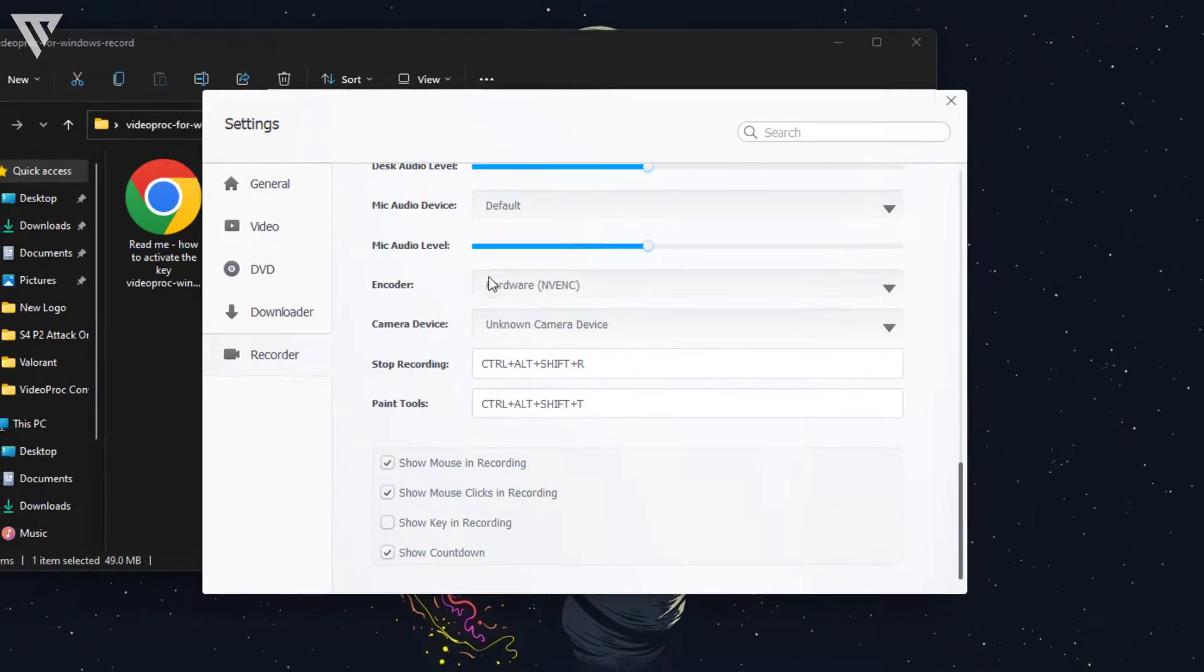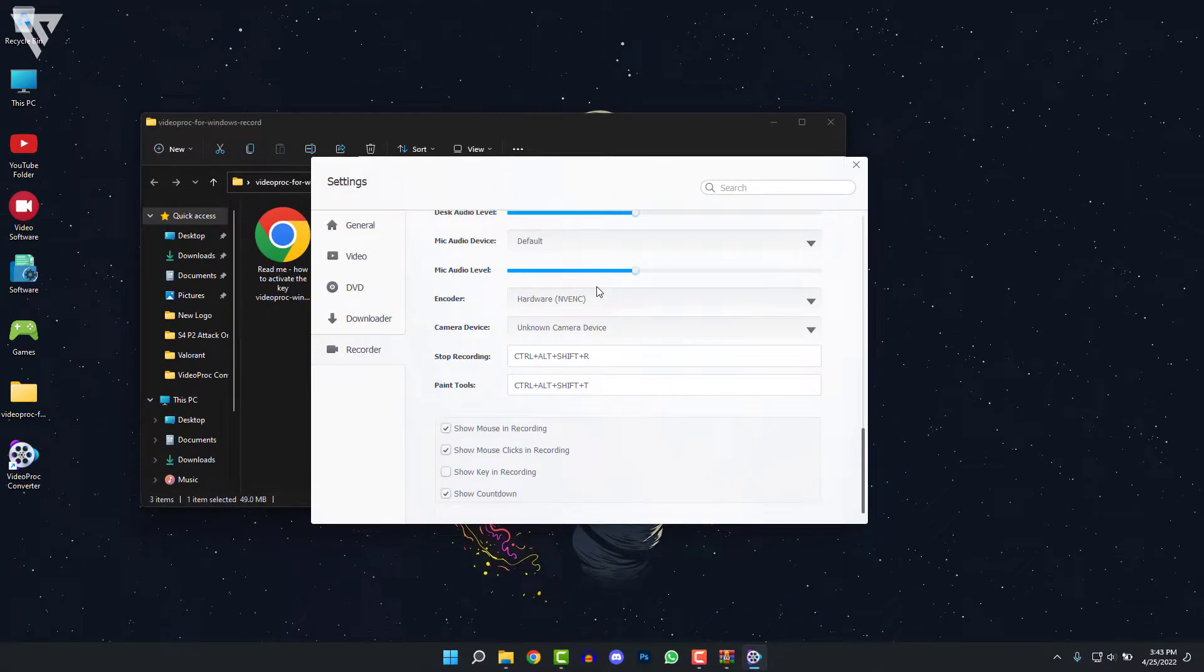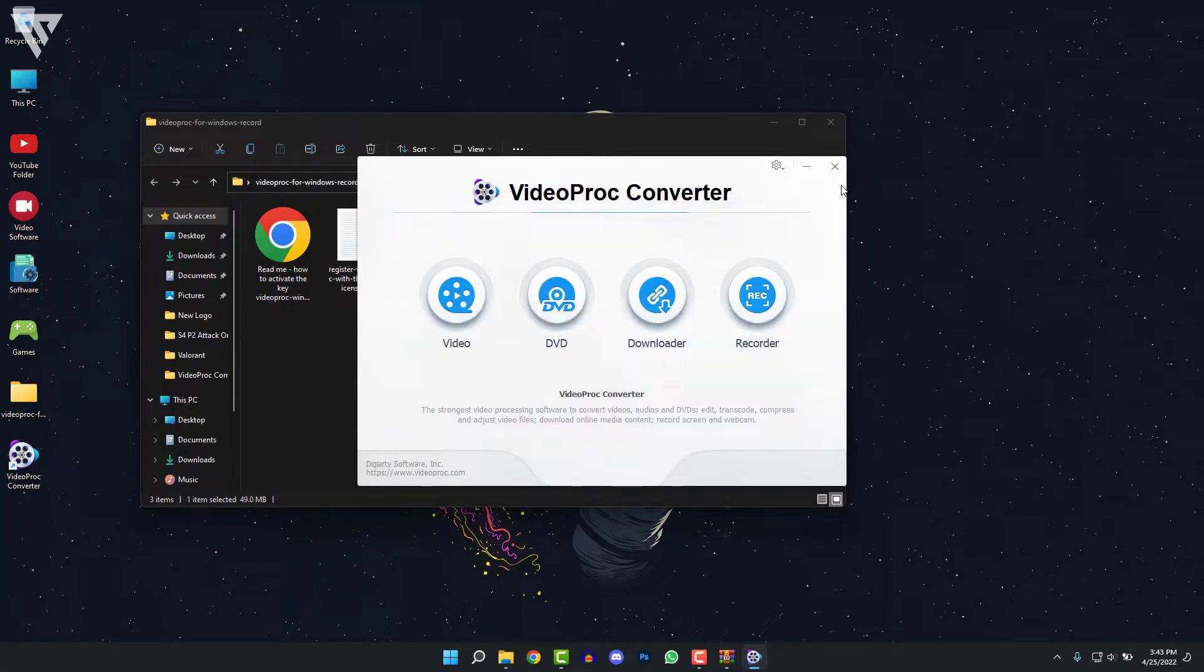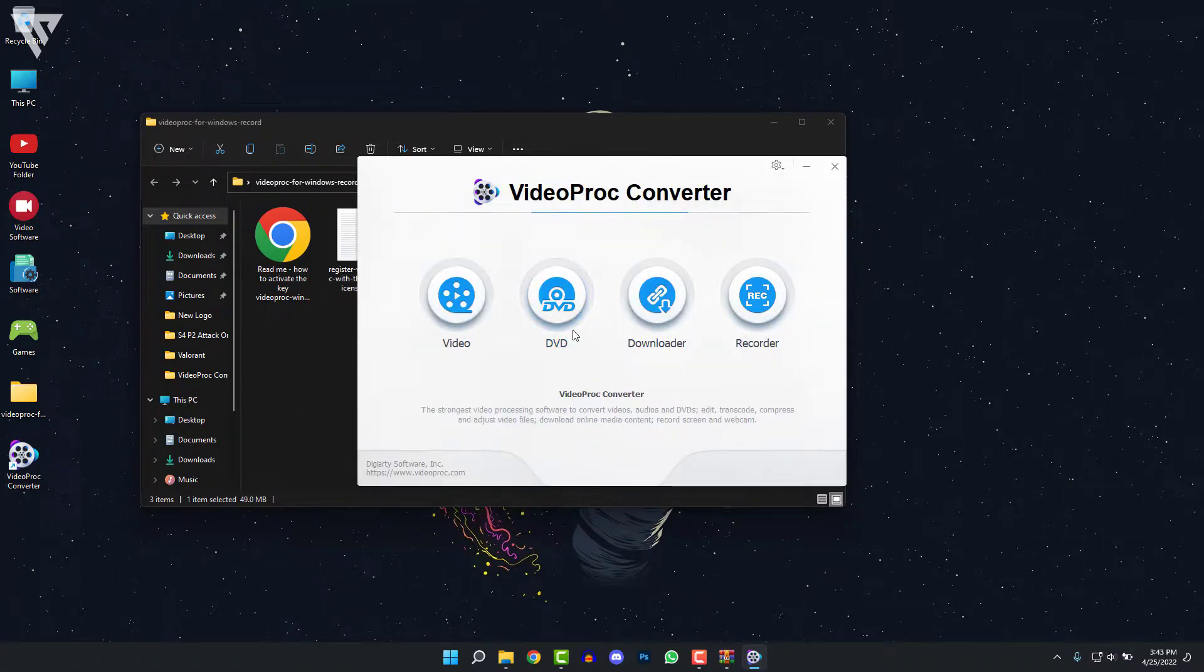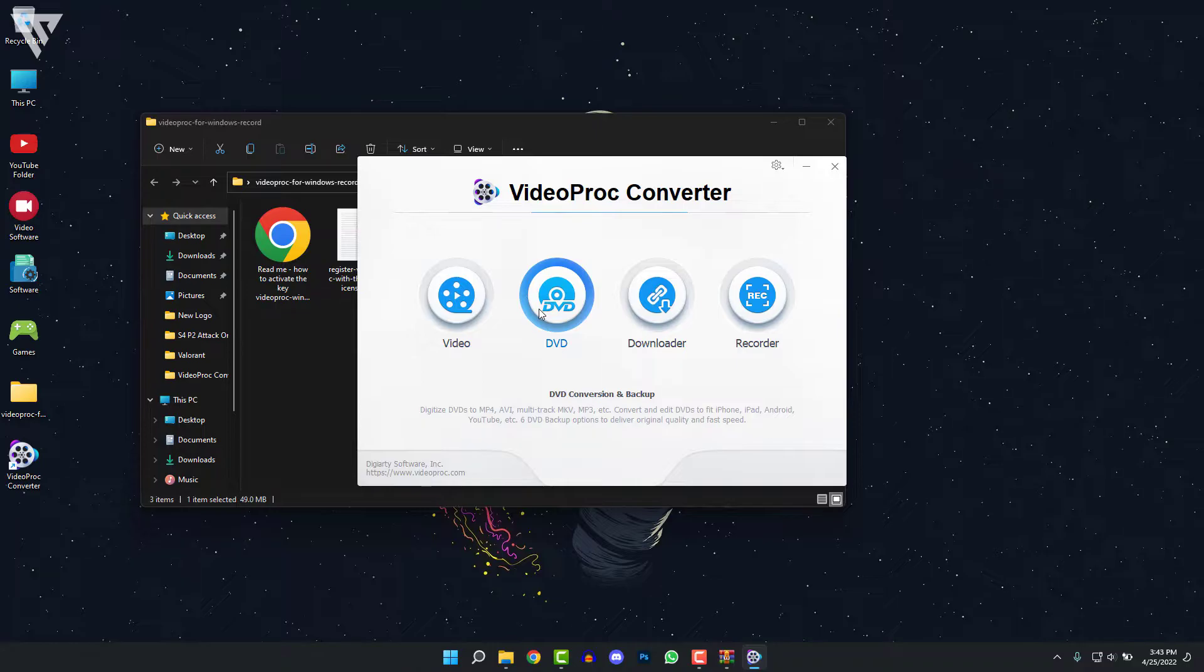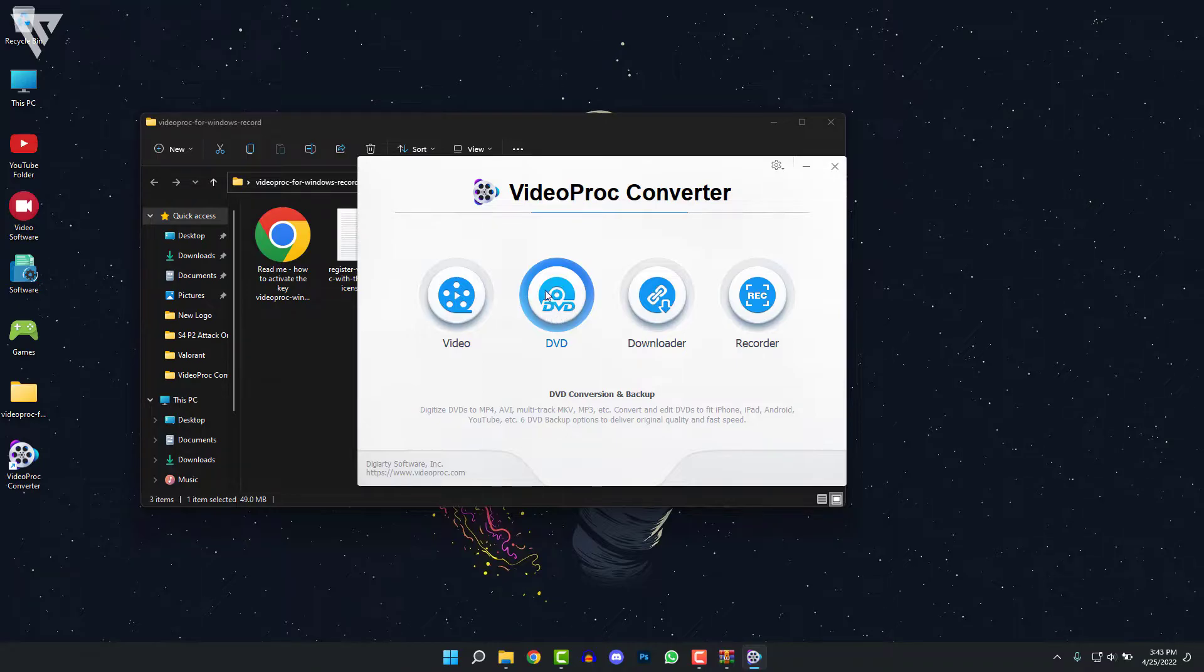So after you've changed your settings according to your liking, you can close out of this. And you can see another option called DVD. This is used for converting DVDs into MP4 and other formats. So if you have old DVDs lying around, you can easily convert them onto current video formats and you can view them for your liking.